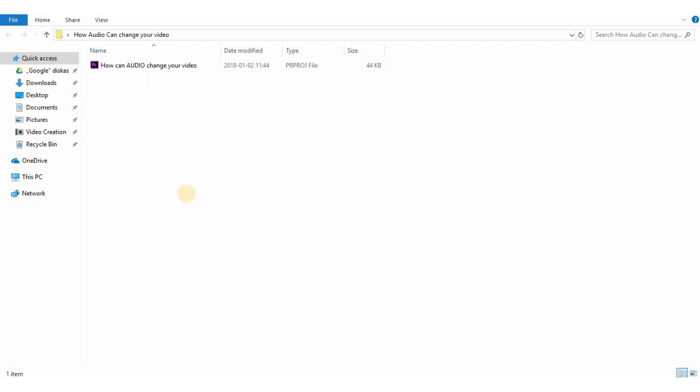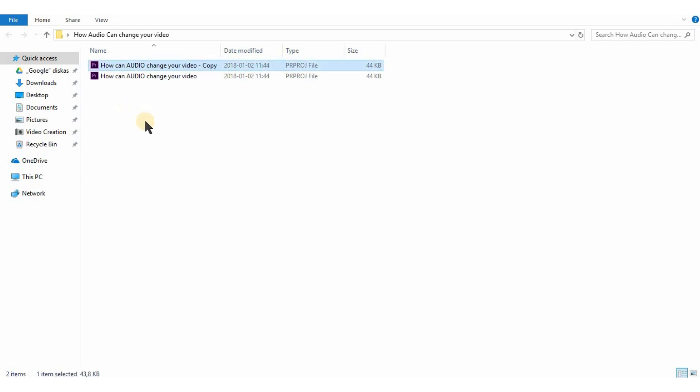Okay, so first of all I recommend to make a copy of your project just in case. Rename it to whatever you want.